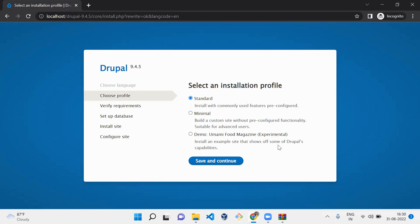But when you go to the standard, it will be general for all websites. You can create your own profile using Drupal coding. Here I'm going to select standard and save and continue.